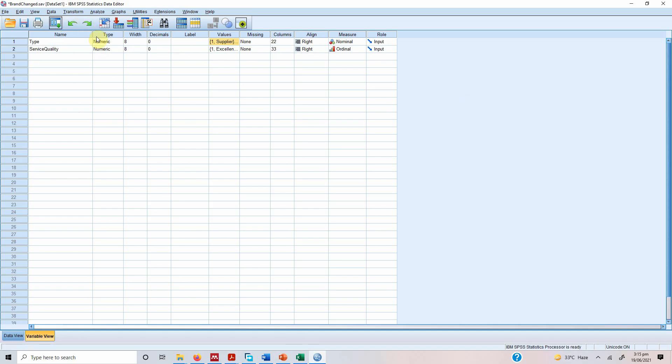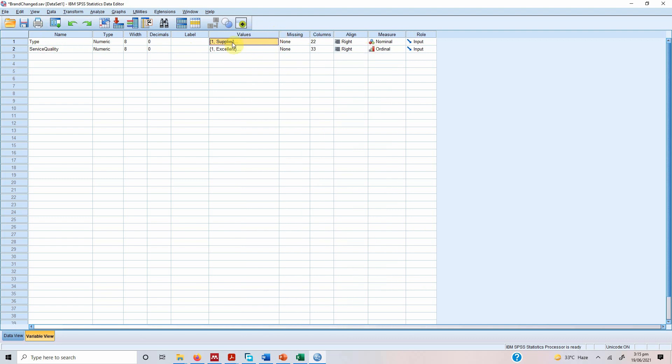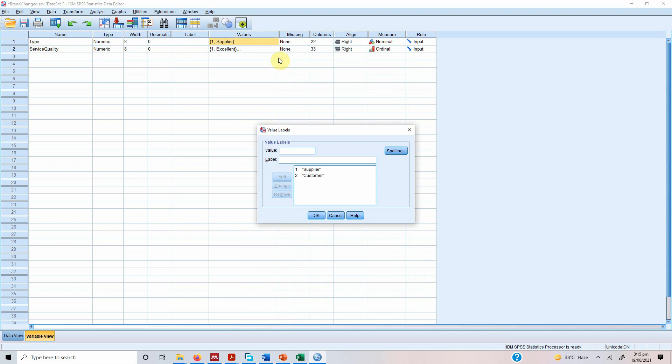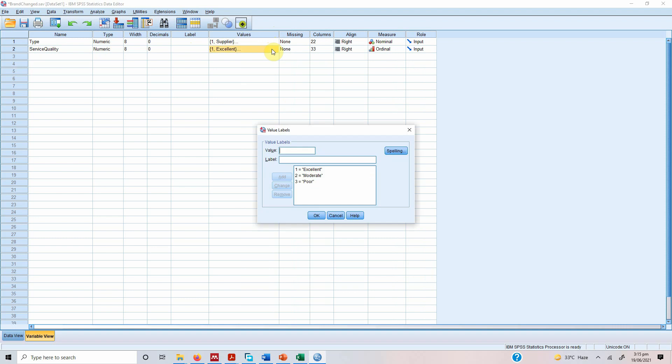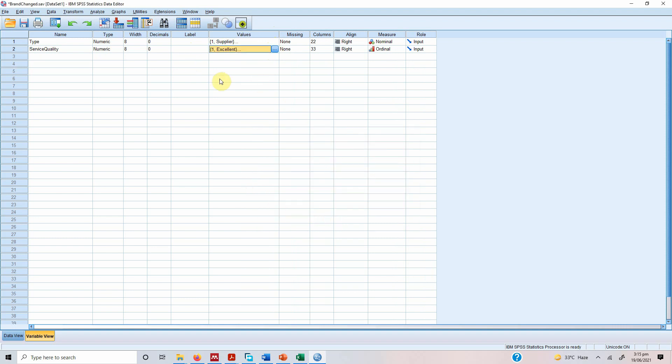So here is our example data. The type, this is our categorical variable: supplier or customer and each supplier and customer have given their rating of the service quality. Now since this is on ordinal scale, the test variable is on ordinal scale, and we are interested in identifying whether this service quality rating differs between supplier and customer or not.